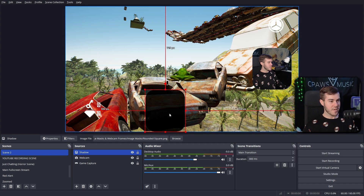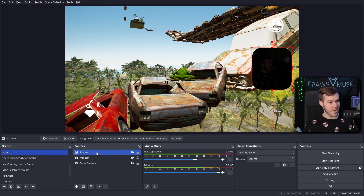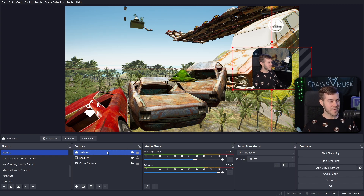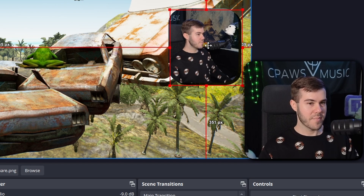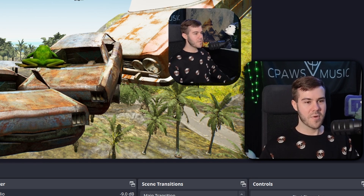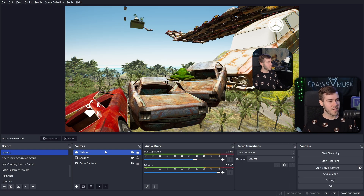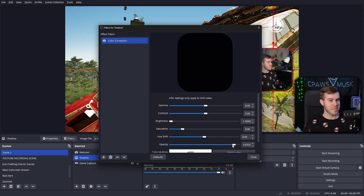Drag the shadow over to your webcam. It'll be in front of it, so drag the shadow source below the webcam in the sources list. Now click the webcam source and lock it, so when you click over it you can move just the shadow behind it. You can offset it slightly to the bottom-right for a drop shadow effect — whatever angle adds that extra dimension. If you want to adjust transparency later, right-click the shadow, hit Filters, and adjust the Opacity slider.